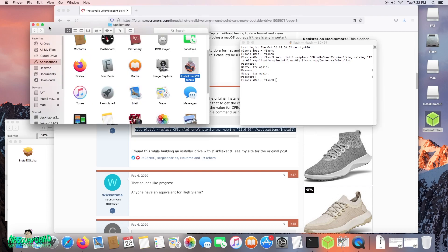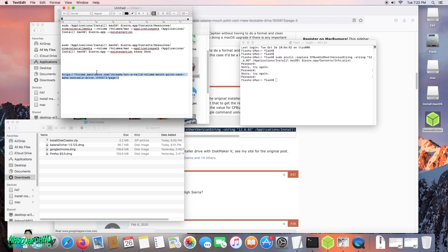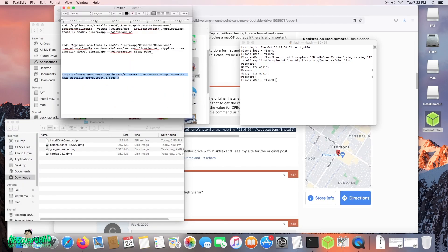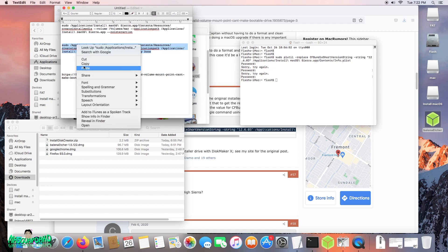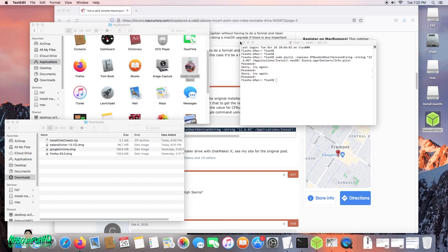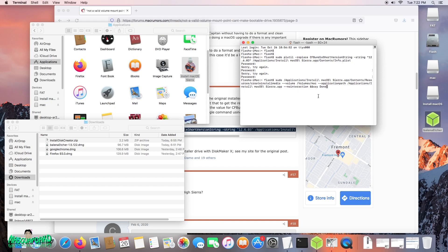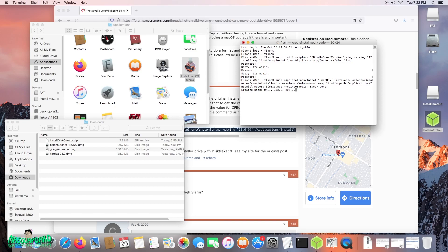Now we can go back to that sudo create media. That one, copy, paste, enter. Now it's working. See that? Now it's erasing the disk.